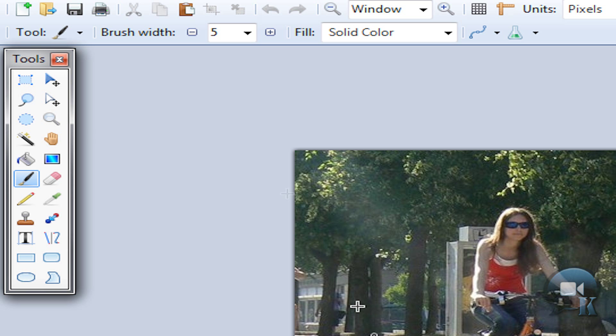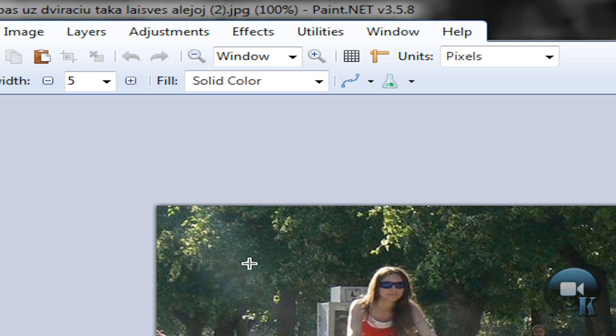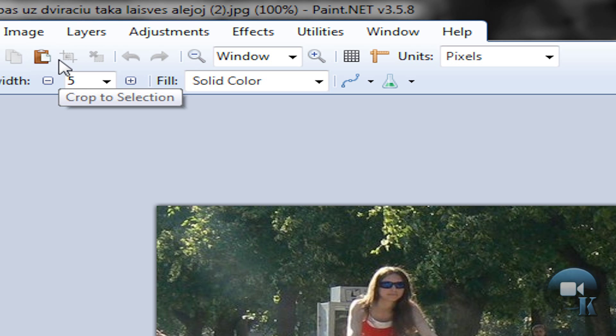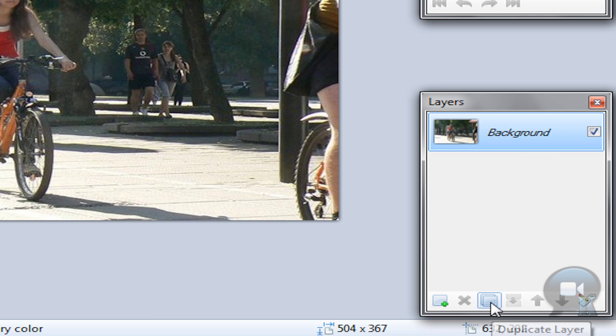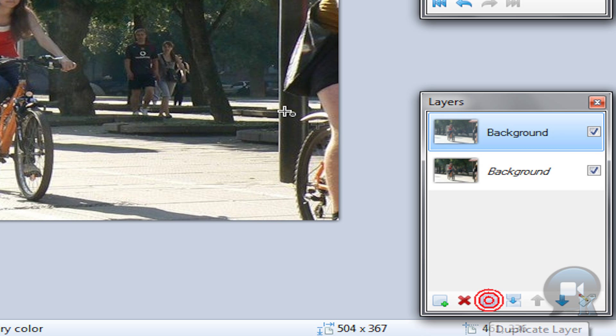And if you want, you can use the rectangle select tool and crop to selection. But I have cropped this image before this video. So when you are ready, duplicate the layer.